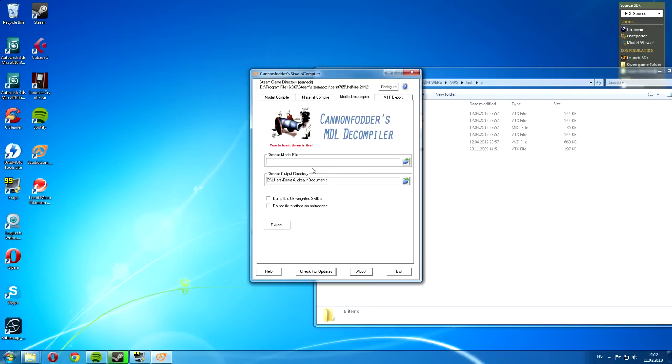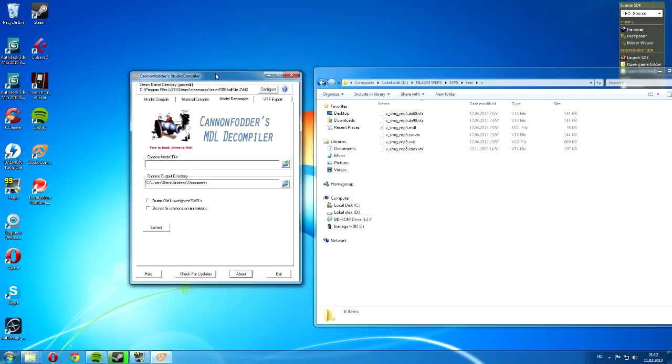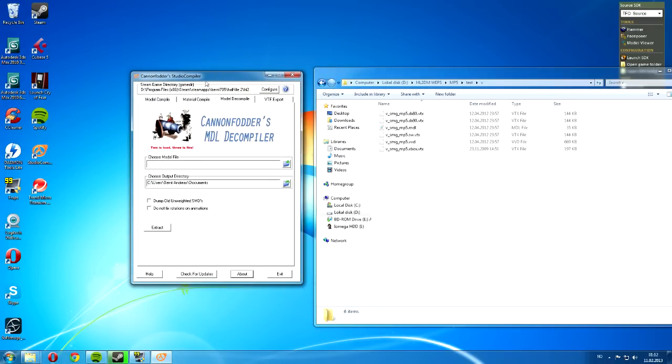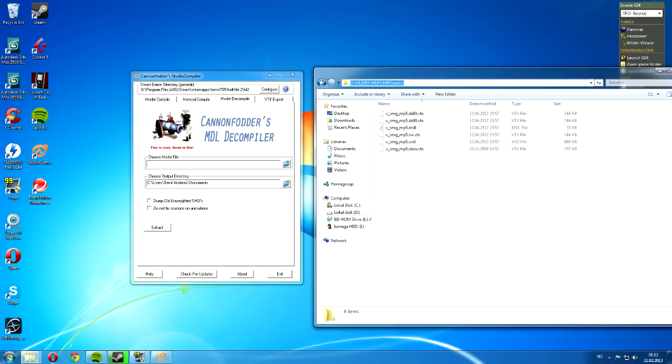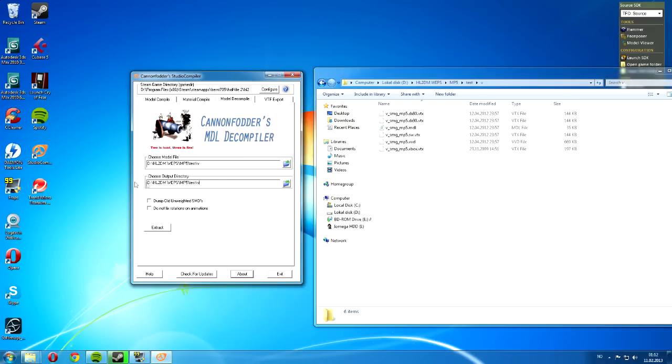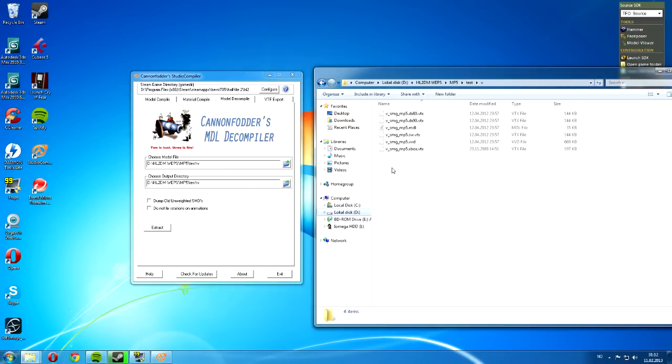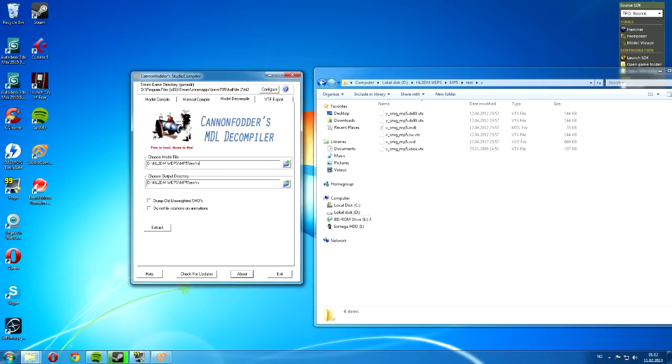Now, Model Decompile. We are going to make a decompile. I just copy this, paste it in here, and do the same thing here. This one is the output. This means that whatever directory I have here means my model file, my new decompiled SMDs and decompiler QC file will come in this folder. Now, this is the location of the model I want to decompile, which is the v-smg-mp5.mdl.